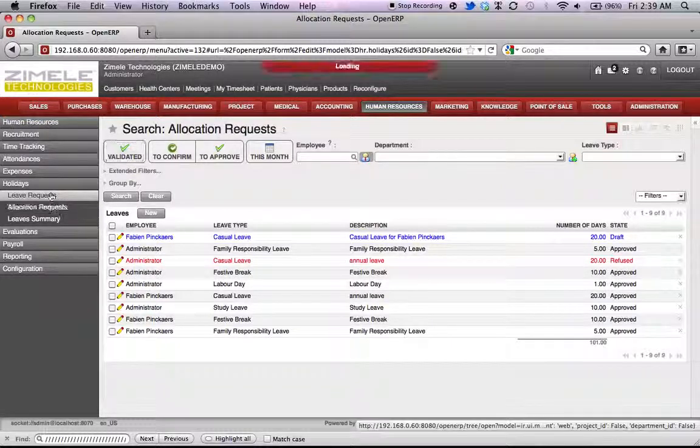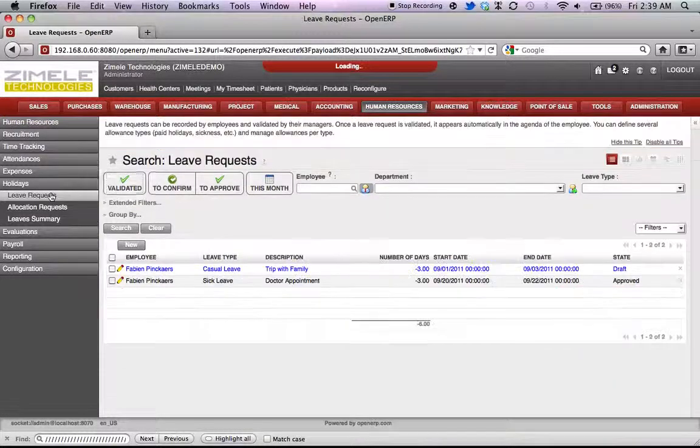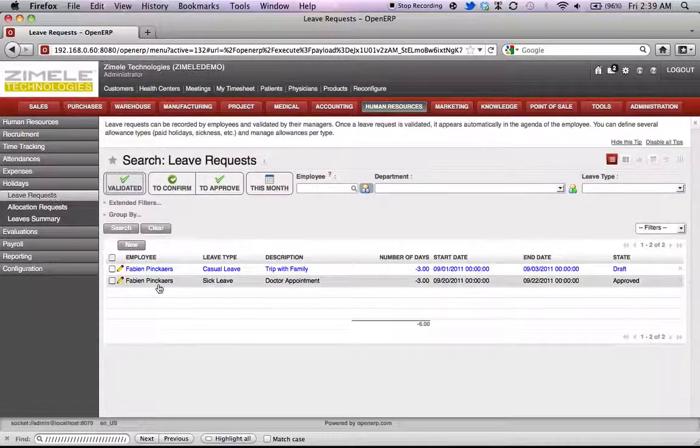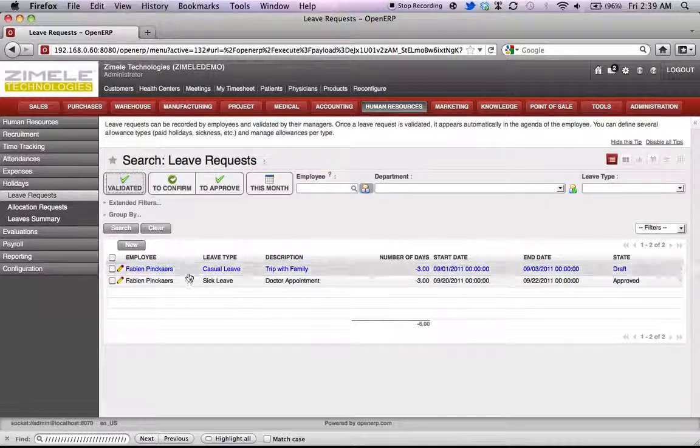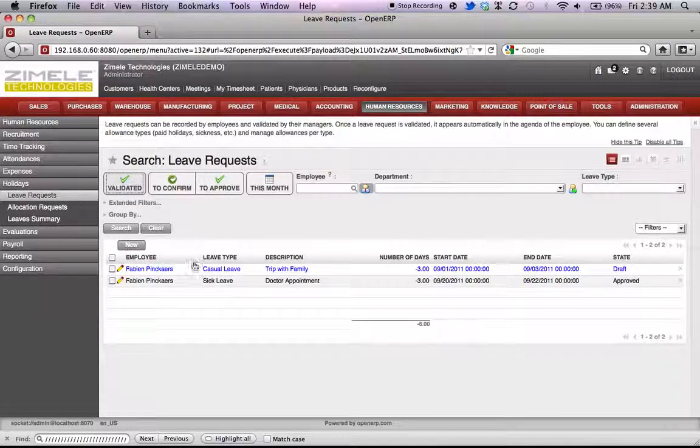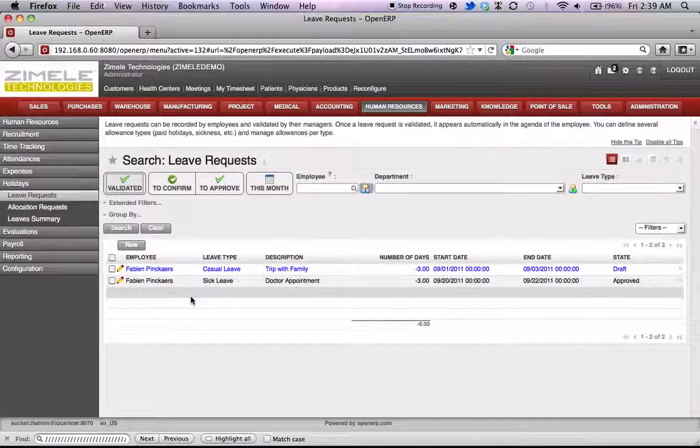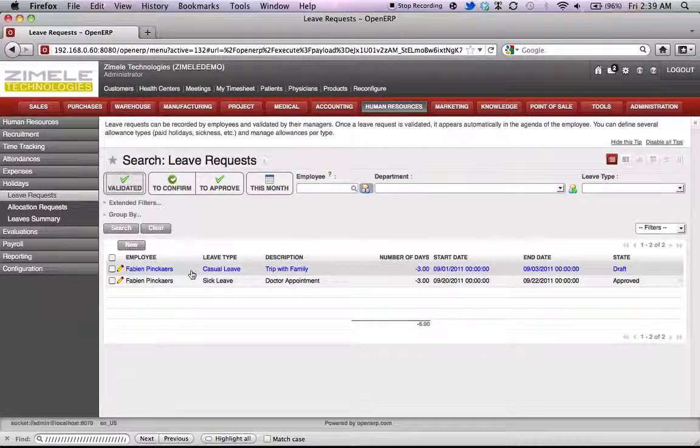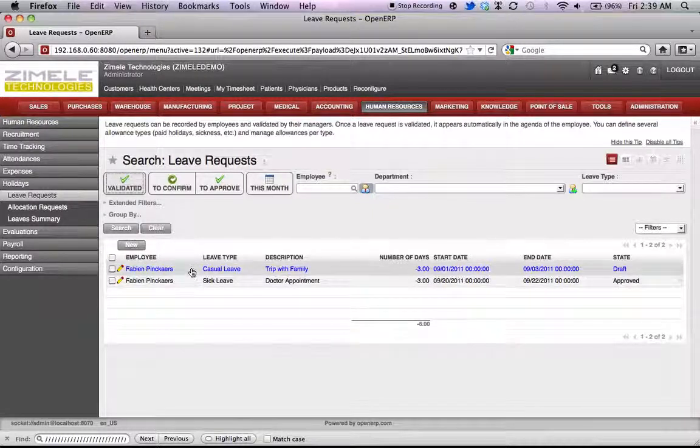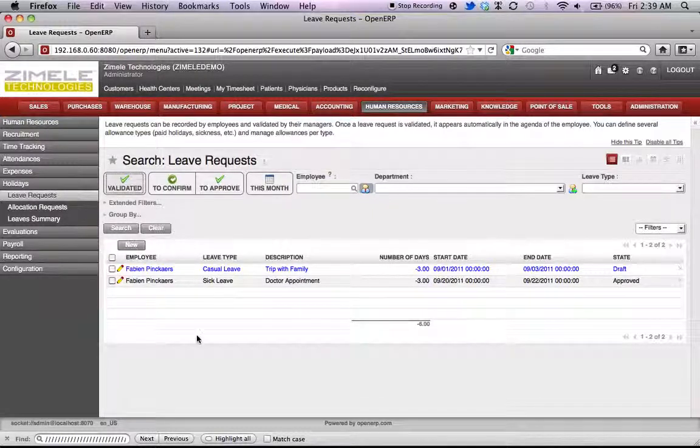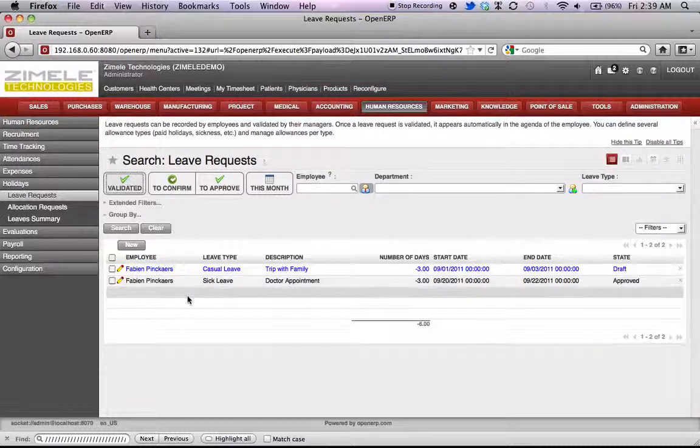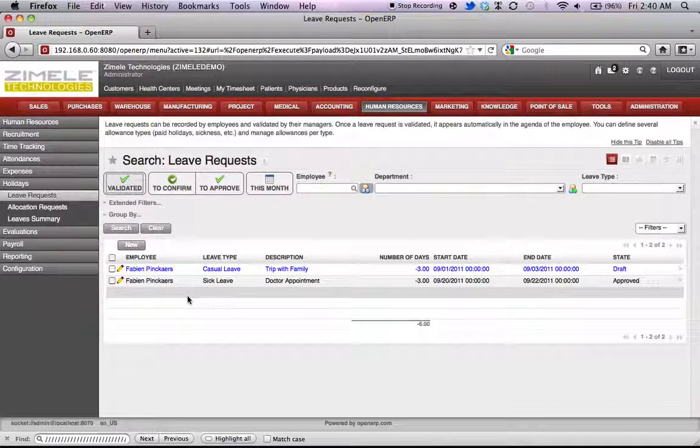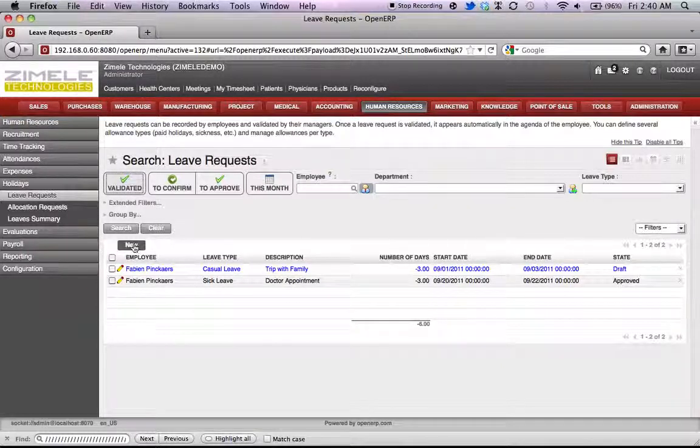Now we go to leave requests. Here the administrative user will be able to apply for leave on behalf of the system users. This if they are unable to get access to the system to apply for leave. This can be done, say, for an employee that's ill and is not able to access the system. To do this, we go to new.